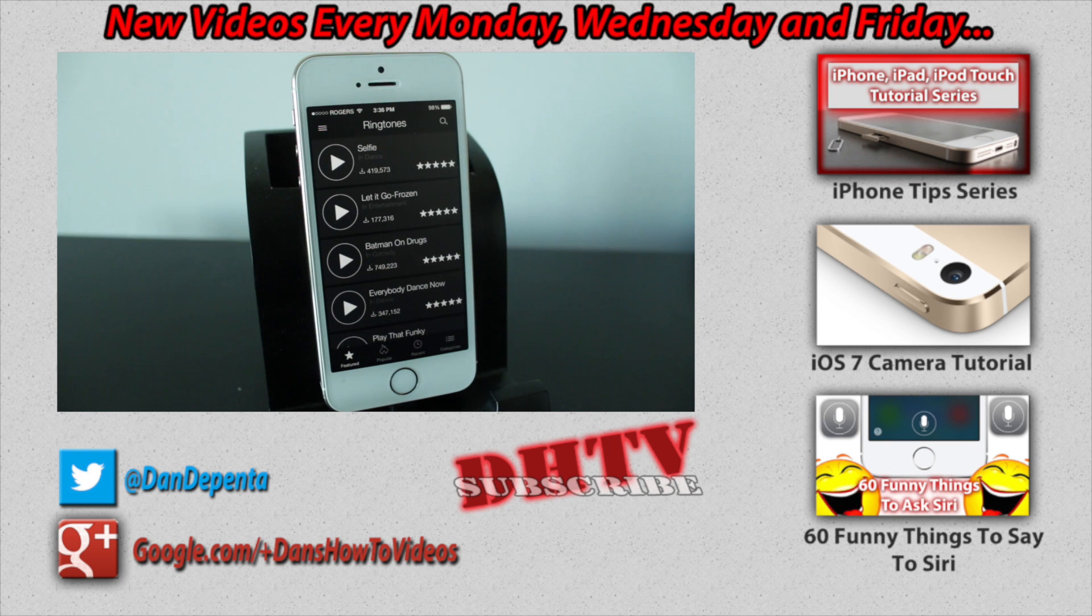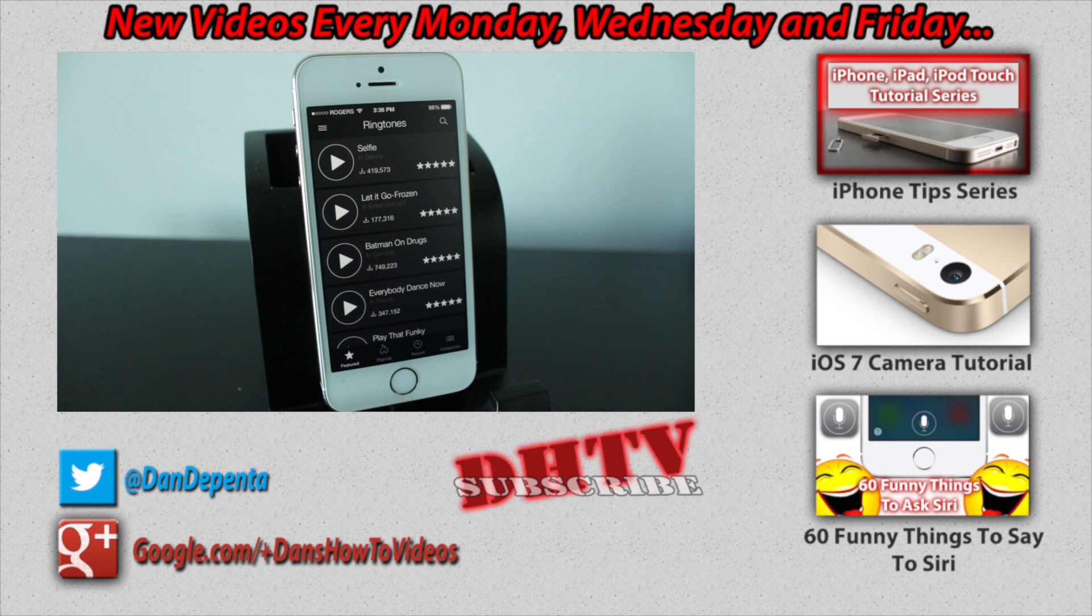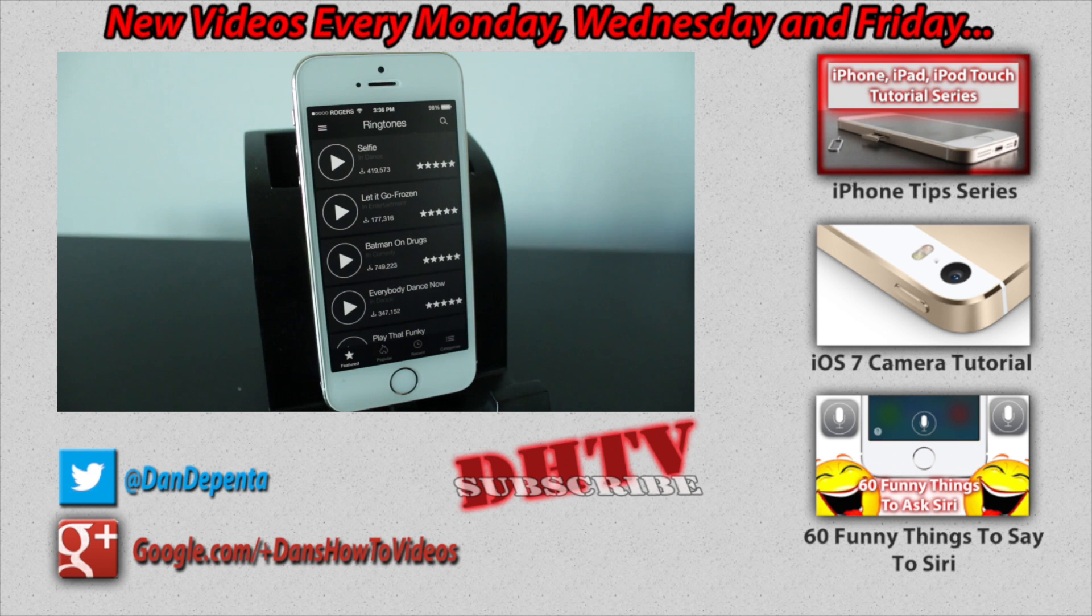So if you guys like videos like this feel free to subscribe I try to post Monday Wednesday Friday all about tech tips how to's tricks tutorials unboxings android playstation ios all kinds of stuff all in hopes to help you guys get the most out of your tech devices and sort of learn as much as you can.